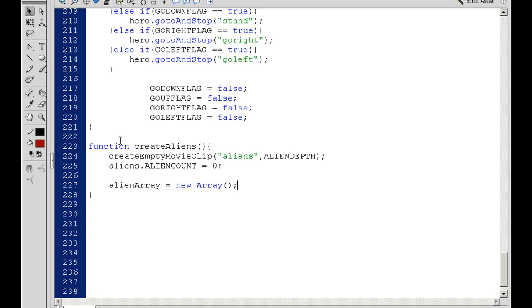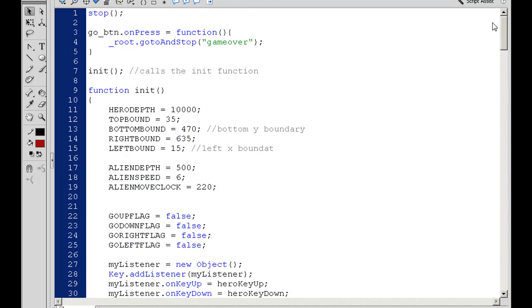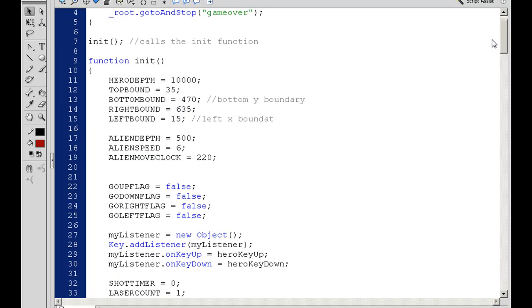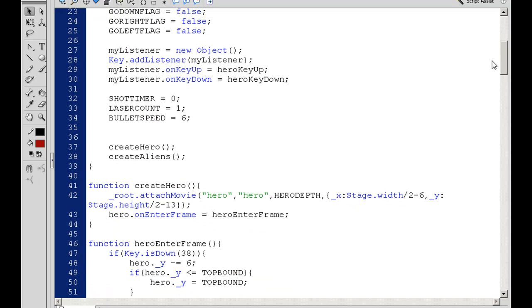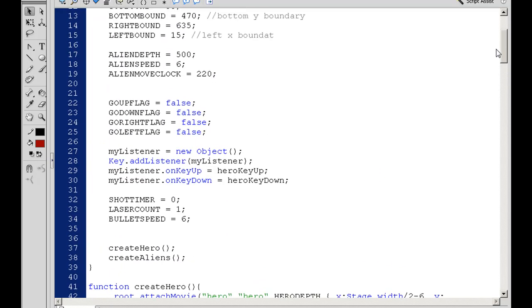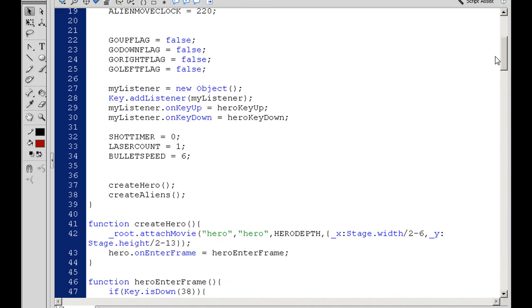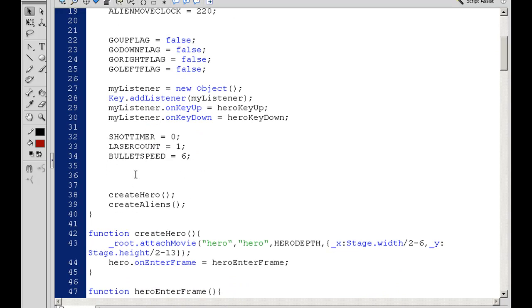So now what we're going to do is create a loop in which we can attach the aliens to the stage. I'm going to make an inner function variable. I'll say i equals gameLevel. Do we have a gameLevel variable yet? We don't, so we're going to need one. I'll say gameLevel equals one.